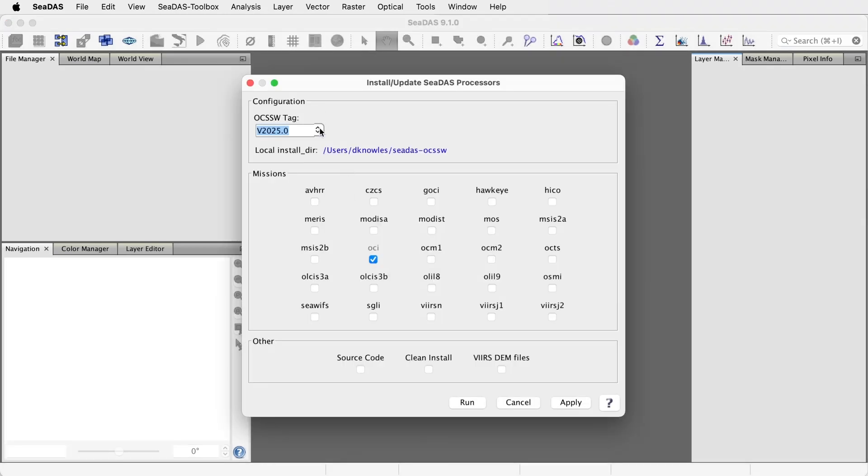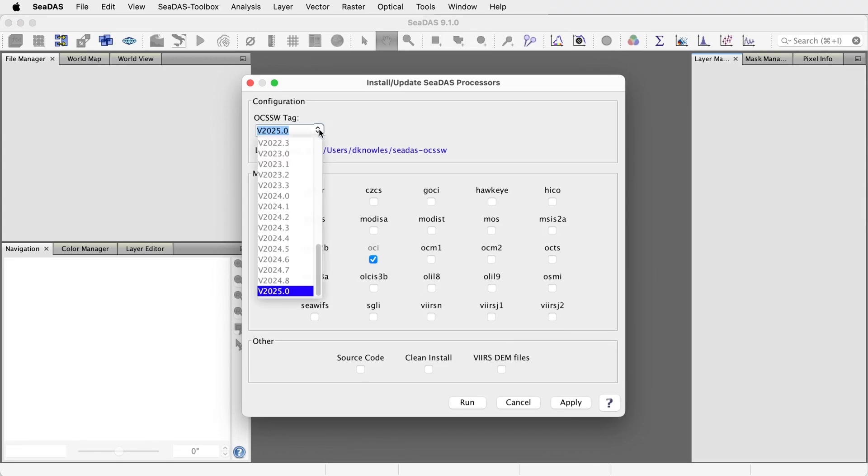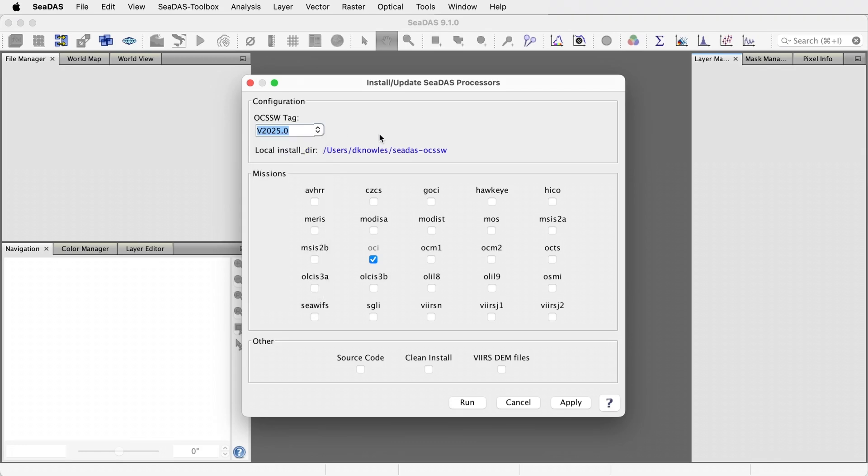It's showing the currently installed tag. If there's a newer tag available, you should see a red warning notice, or you can take a look at the selector list for a newer tag. Let's keep the same tag, but let's add a few more missions.